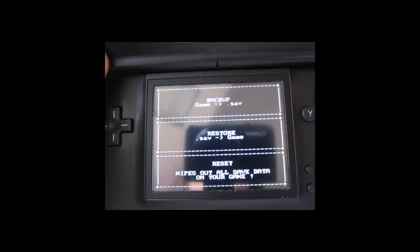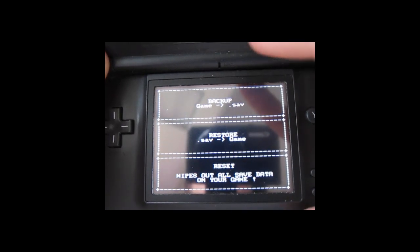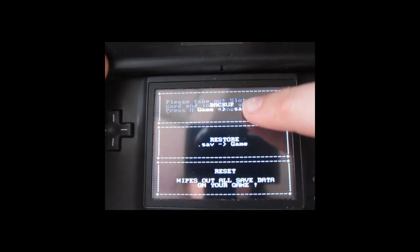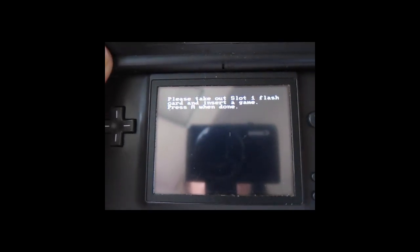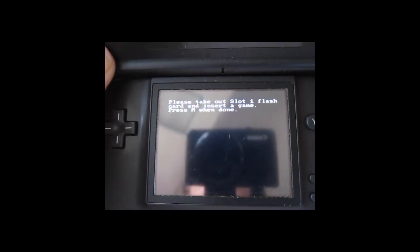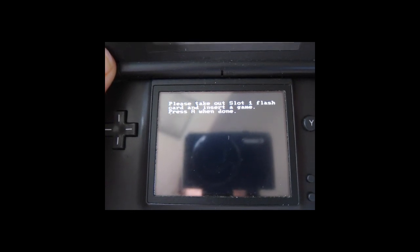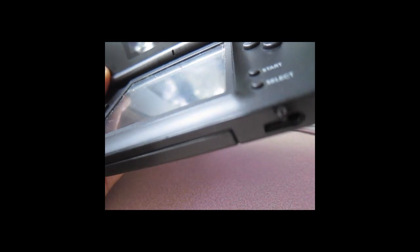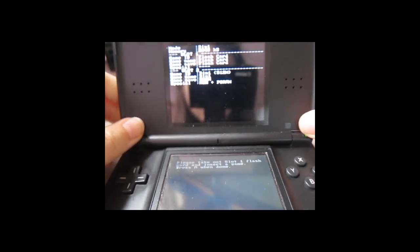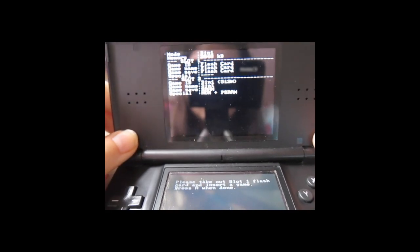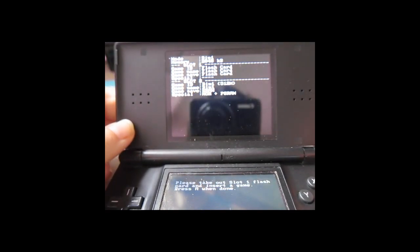So here, okay, please take out slot one flash card and start the game. Let's try Pokemon Black. Okay, press A when done.